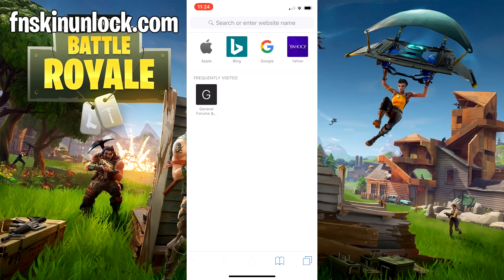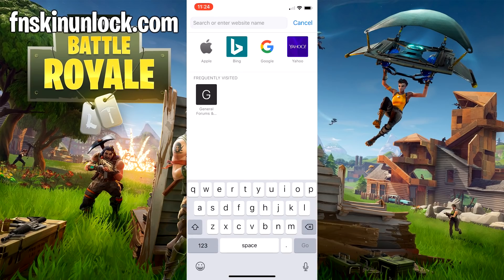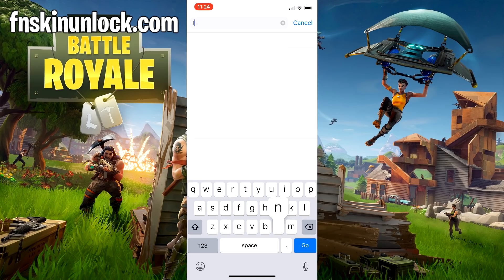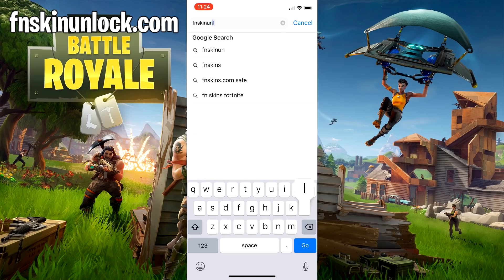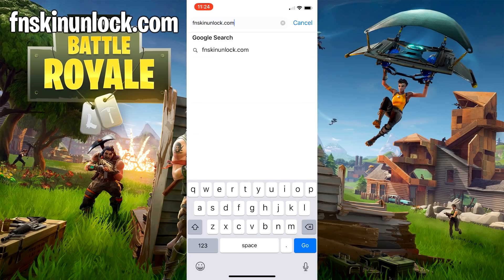Alrighty guys, so what we're going to want to do is get on our mobile device. It can be iOS or Android, but this has to be done on a mobile device. And you want to go to fnskinunlock.com. That's fnskinunlock.com.